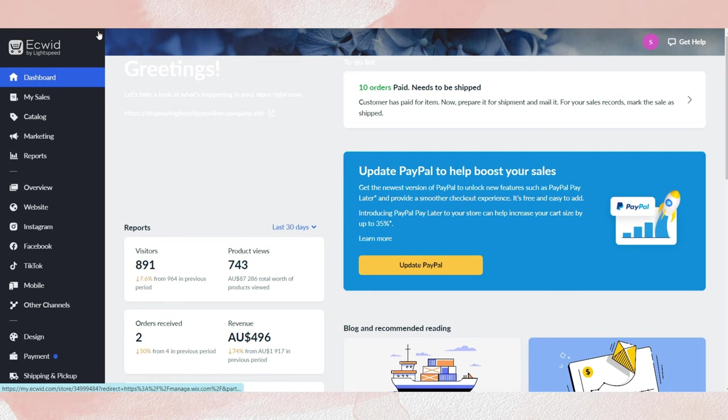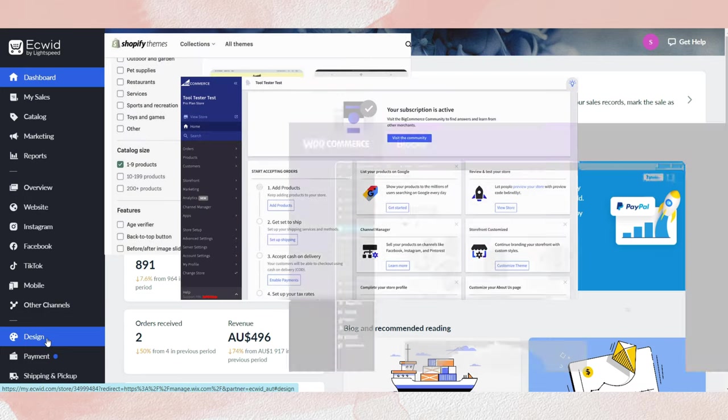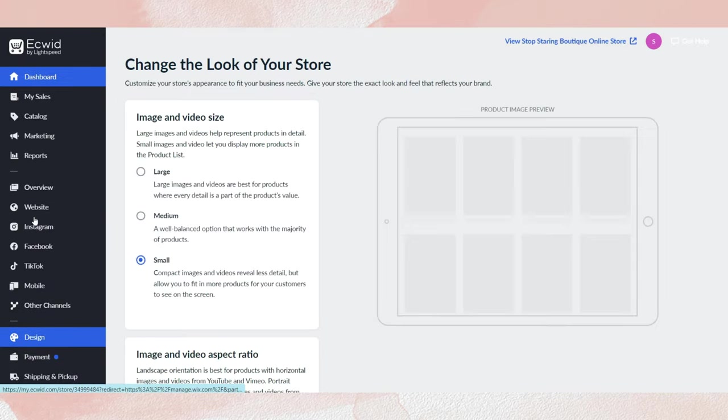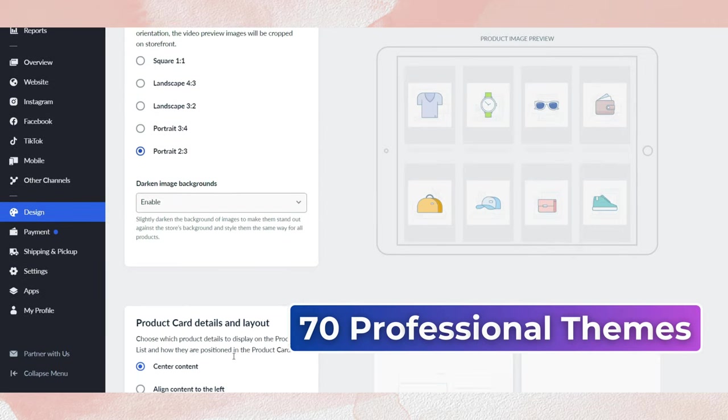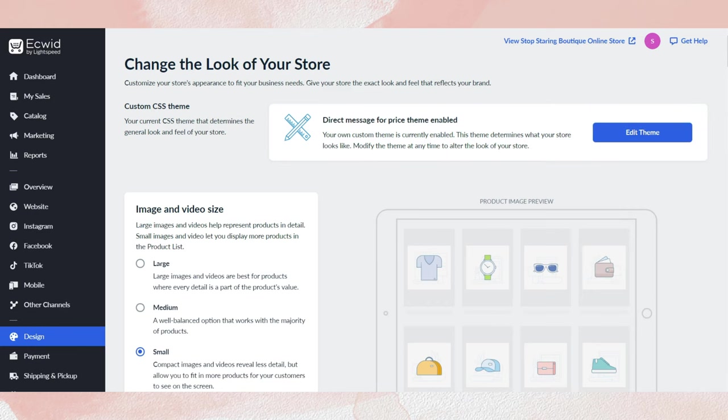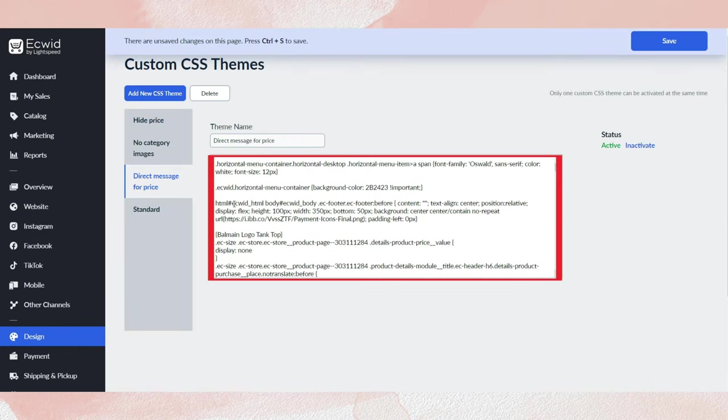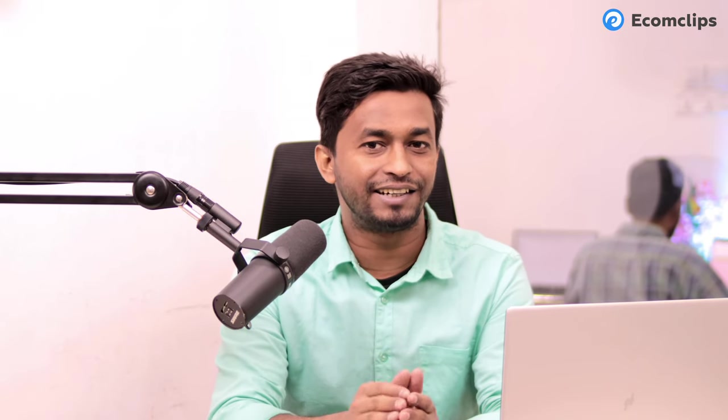Let's talk about store design. Upon initial inspection, Ecwid's dashboard is quite straightforward and doesn't have much difference from other popular e-commerce platforms like Shopify, BigCommerce, or WooCommerce. To start your store design, you can choose over 70 professional themes. But here is the catch: for full customization, you need to create your own theme or write your own CSS code. If you don't have much coding knowledge, you can simply copy-paste the code from somewhere else. If you have technical knowledge, you can edit the existing code.